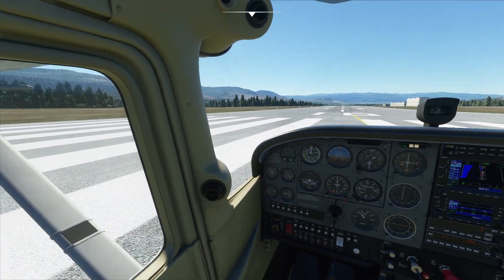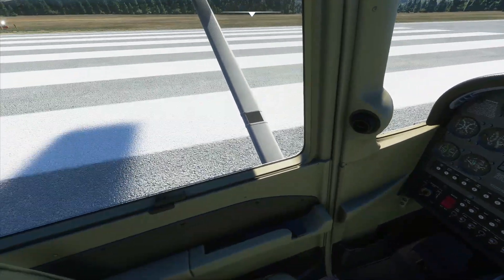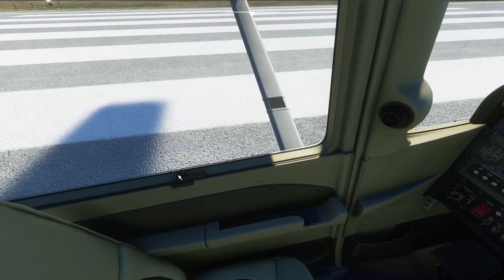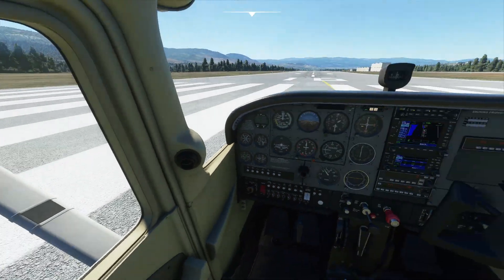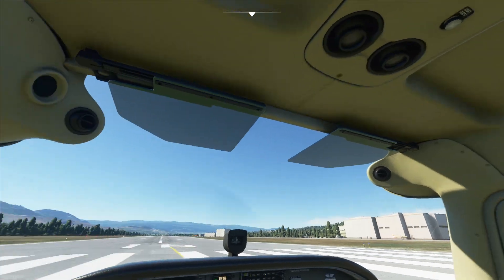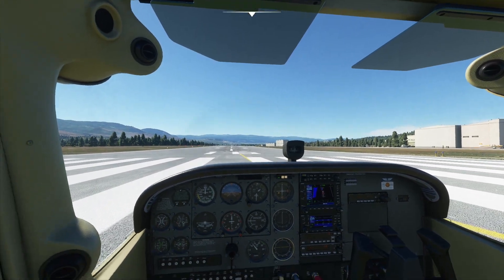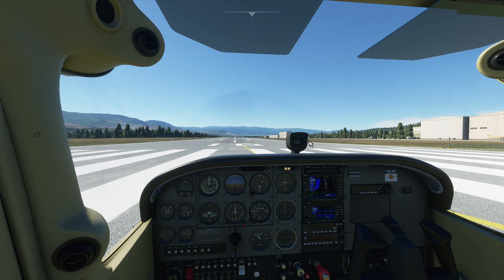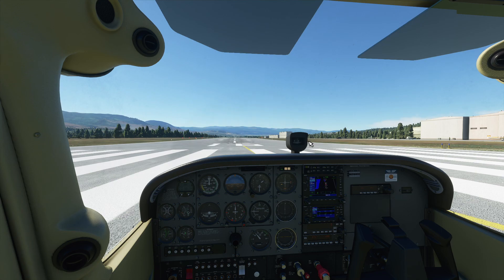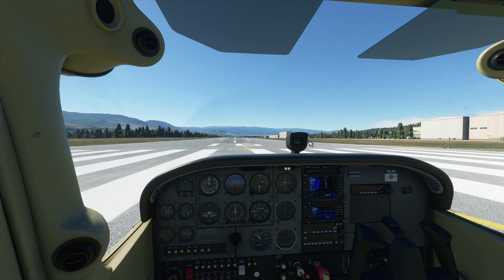One thing I have noticed in the smaller aircraft, and this is probably a bit picky, is the lack of clickable regions or interactive parts. For example, the window doesn't open, the door latch doesn't open, the vents, the glare shield — that sort of thing. I'm certain third-party developers will address that when they launch their versions of these aircraft.